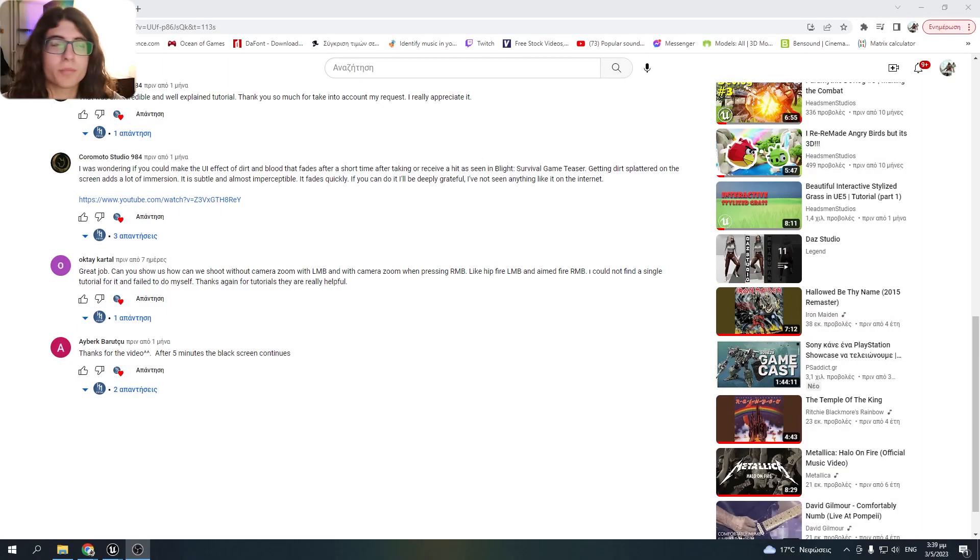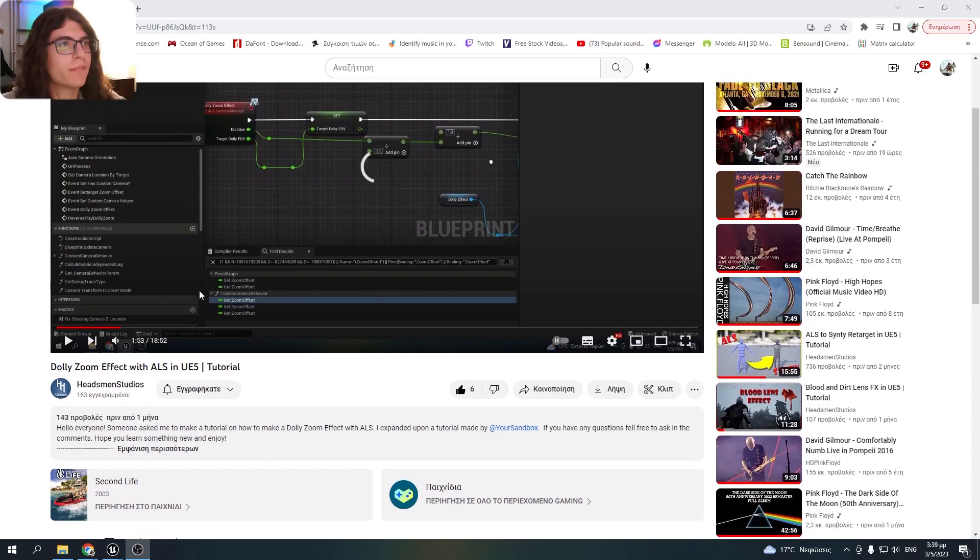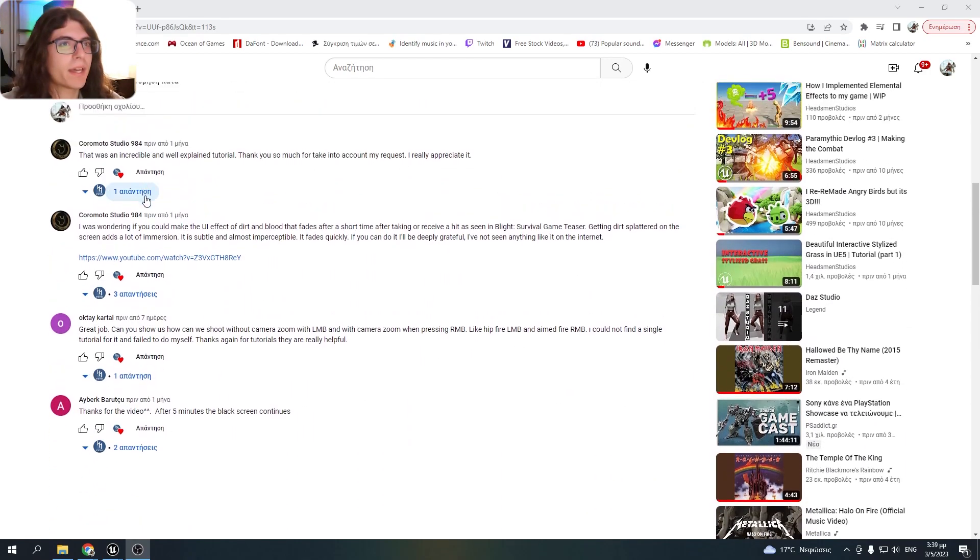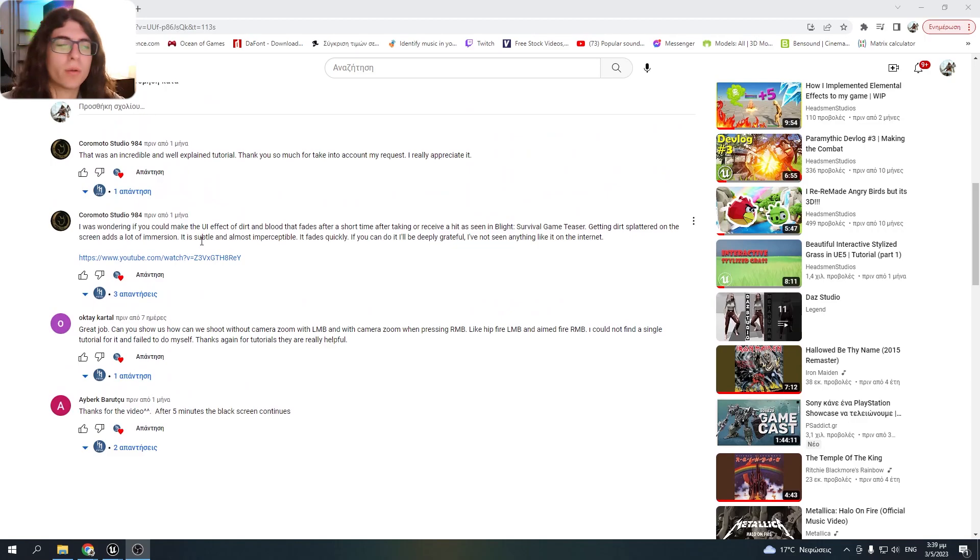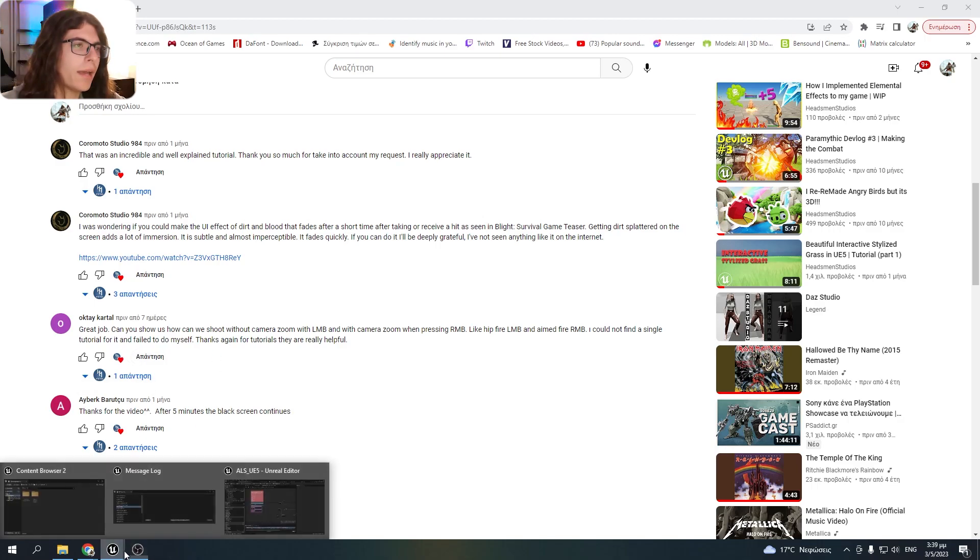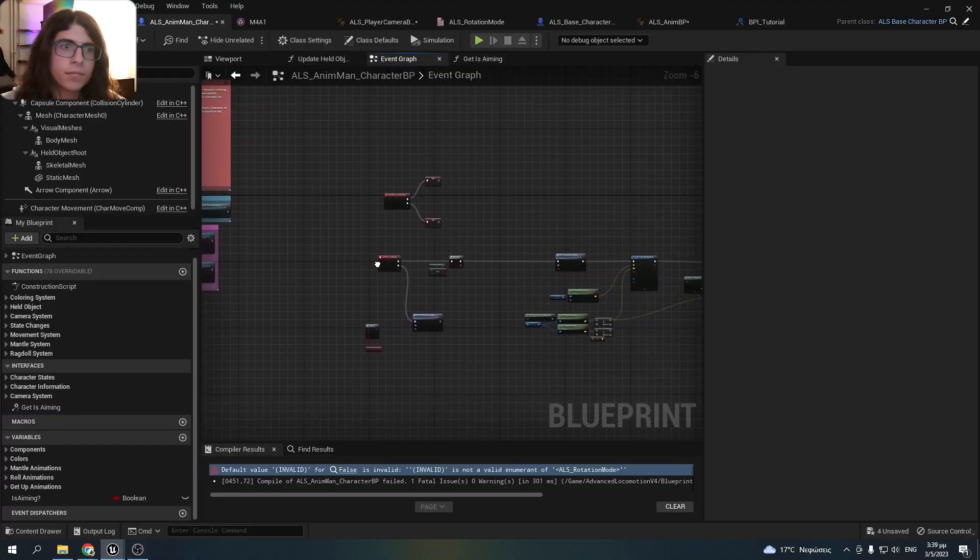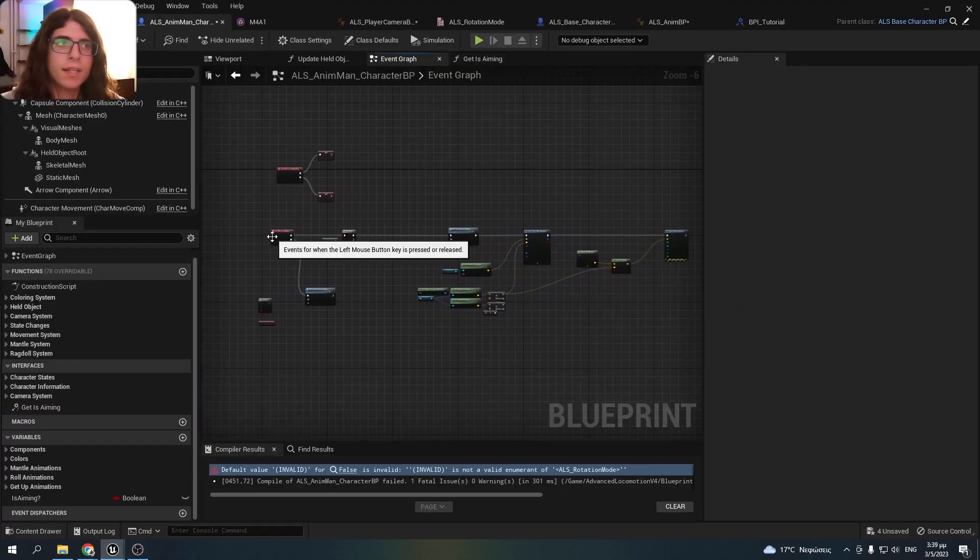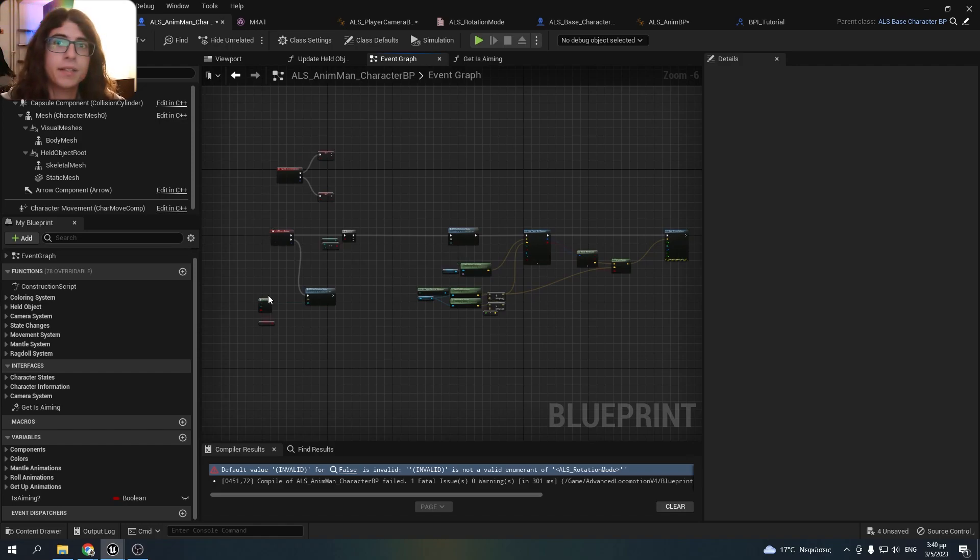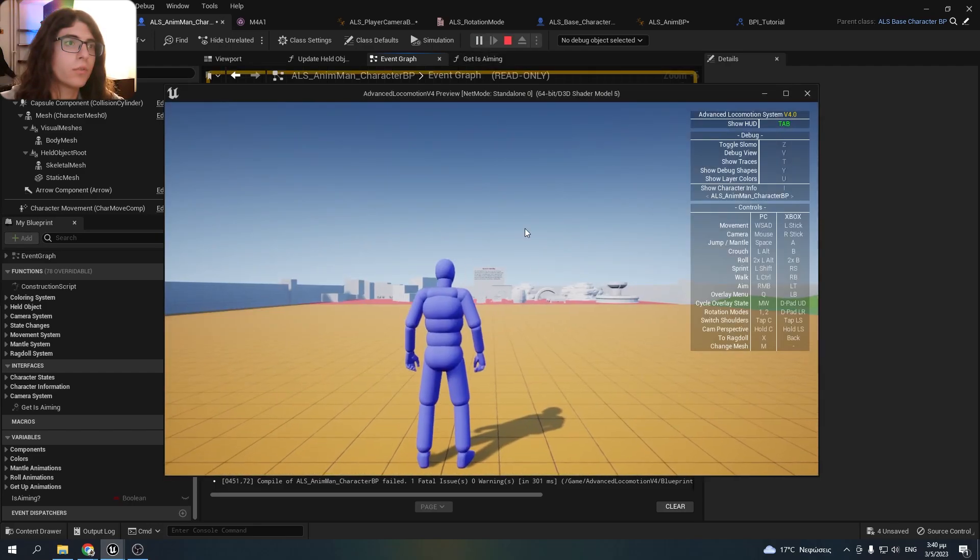Hello everyone and welcome to a brand new video. In one of my last videos someone asked me if I can make a shooting mechanic without aiming down the sights in ALS. So I made a very quick one. I don't say that this is the best way to do it, but it works and I did it very quickly. Let me showcase it to you.